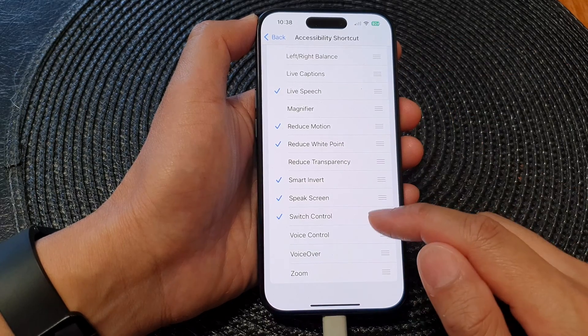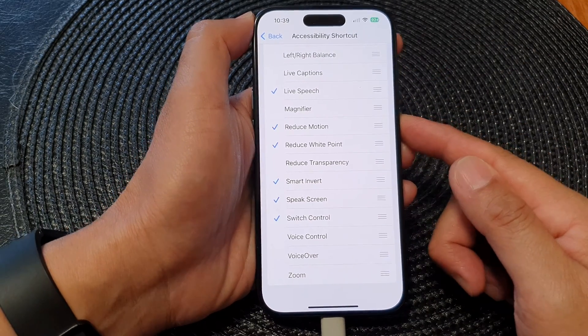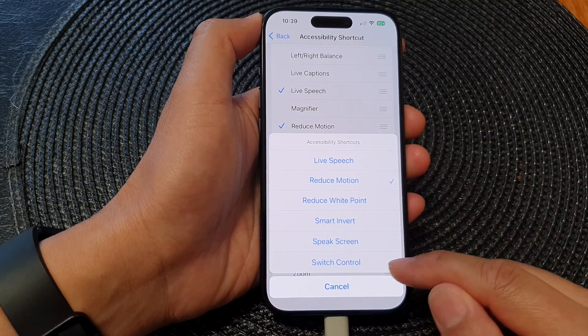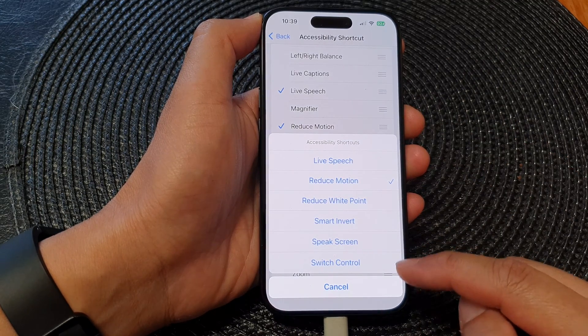Now, once it is selected, if you triple-click on the side button, you can see Switch Control will be added to the menu.